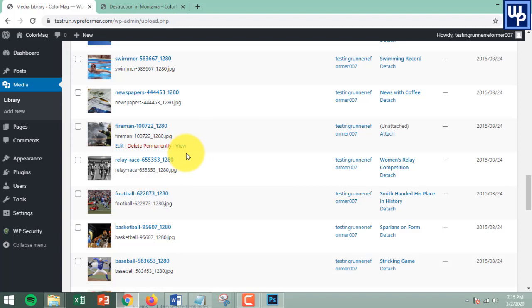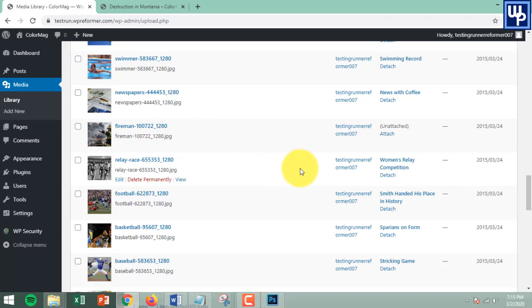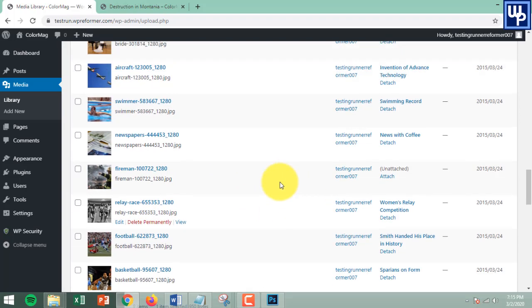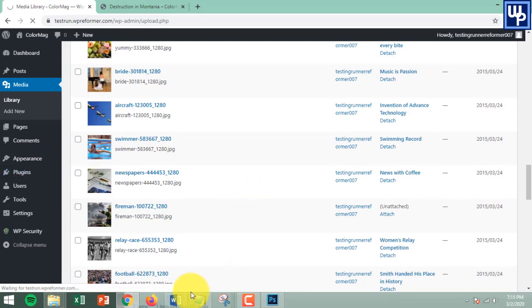Once we install the plugin, what's going to happen is that there will be four options, and the fourth option is the one we can use to change or replace the existing image with a new one. So let's head back to the Plugin section and click on Add New.